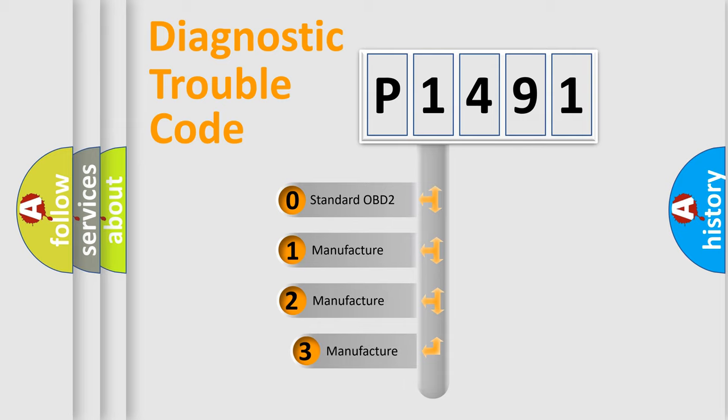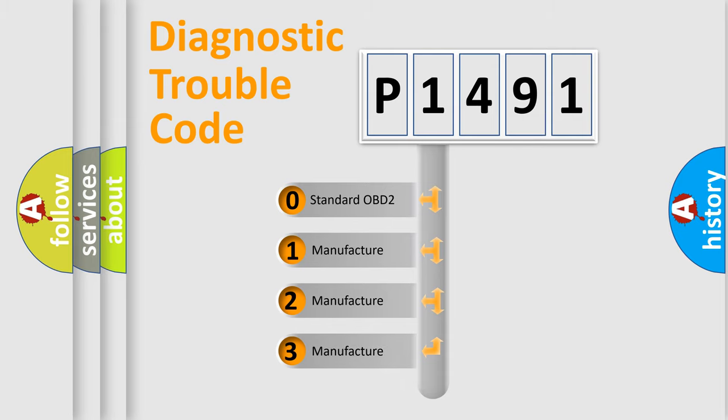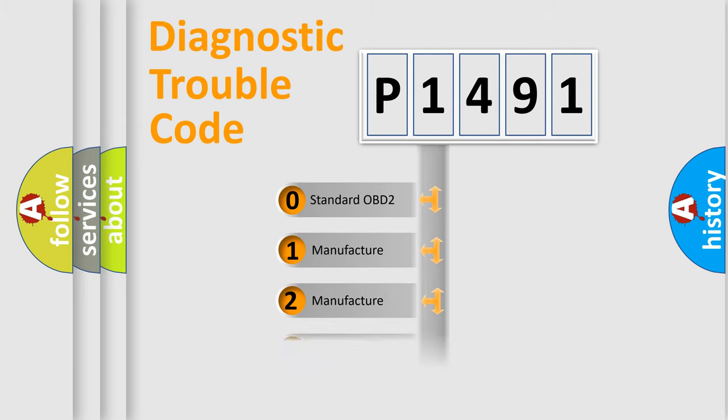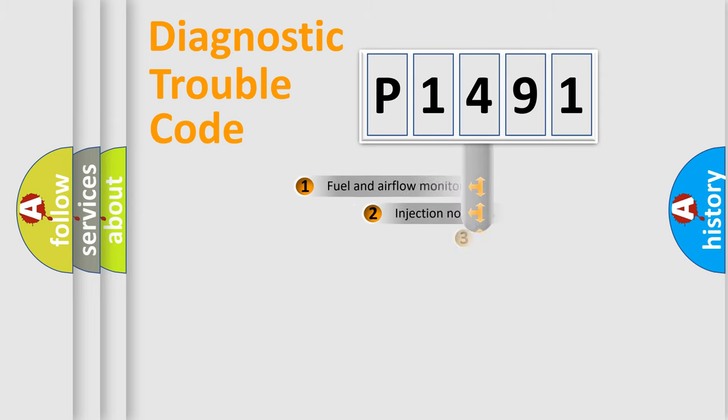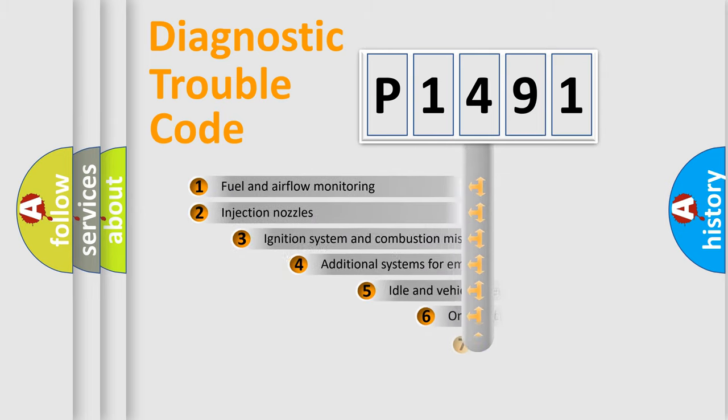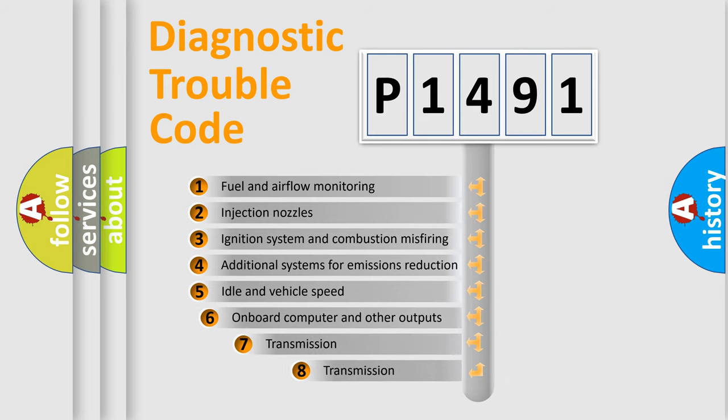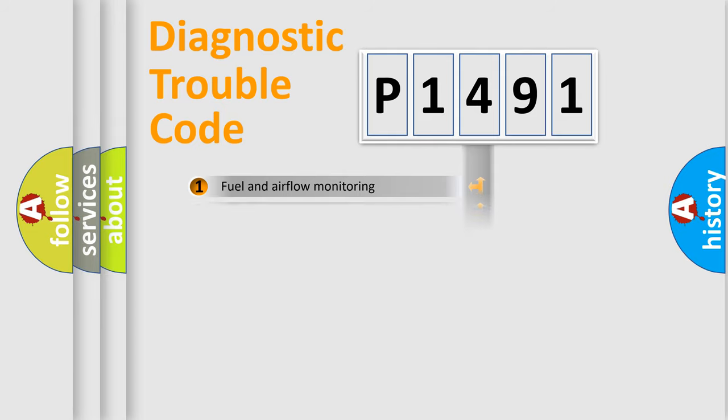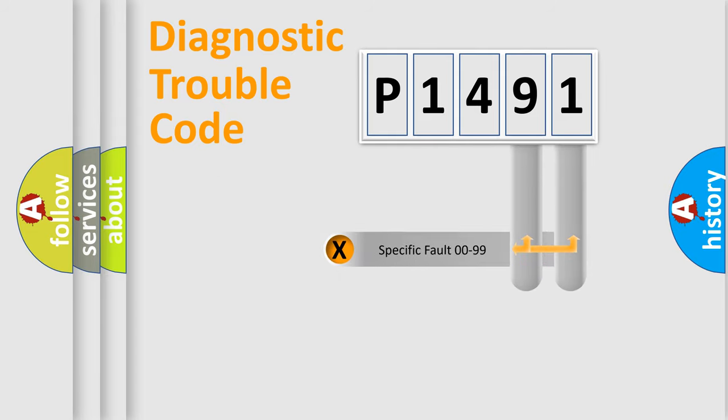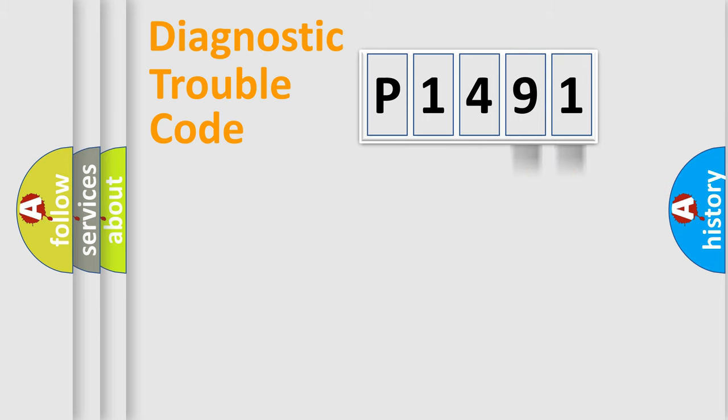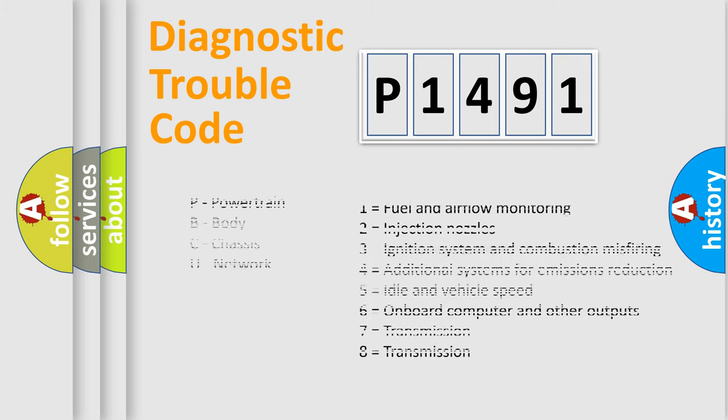If the second character is expressed as zero, it is a standardized error. In the case of numbers 1, 2, or 3, it is a manufacturer-specific error. The third character specifies a subset of errors. The distribution shown is valid only for the standardized DTC code. Only the last two characters define the specific fault of the group. Let's not forget that such a division is valid only if the second character code is expressed by the number zero.